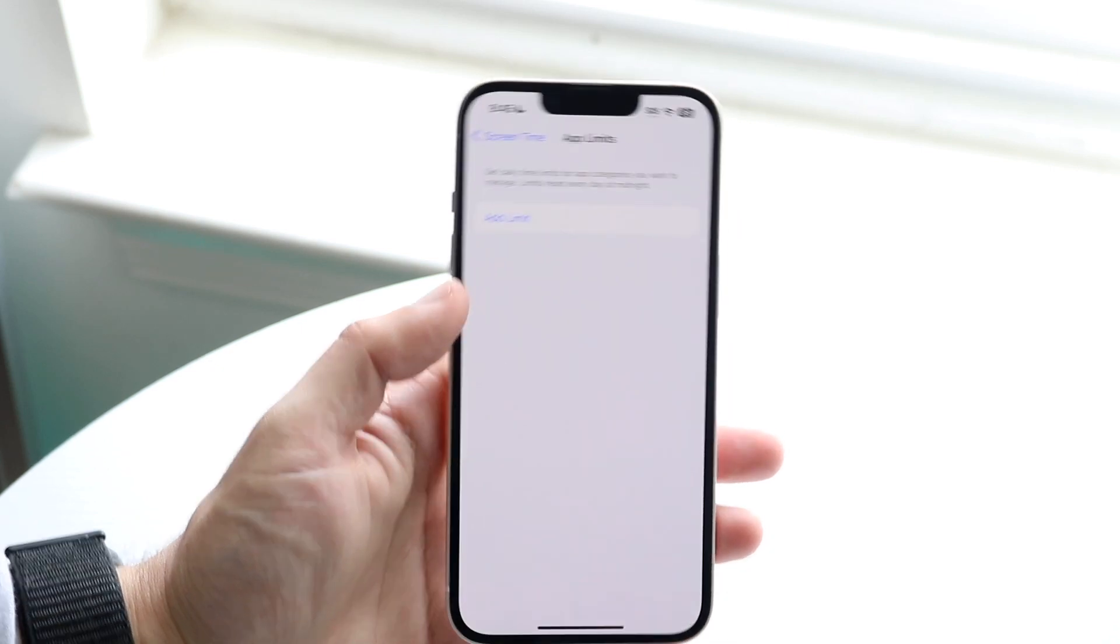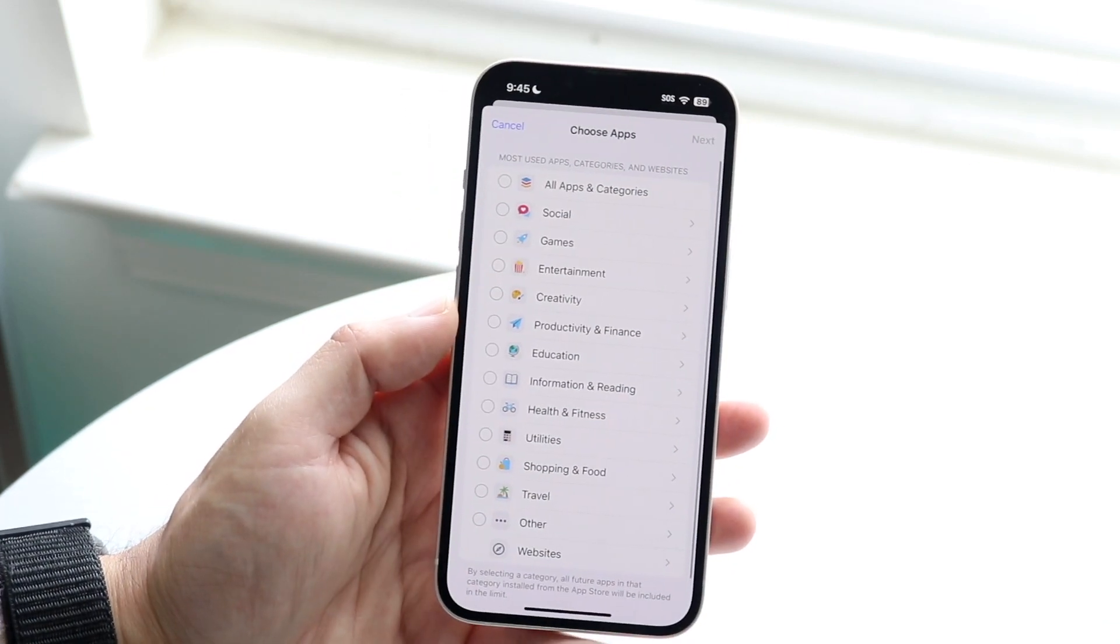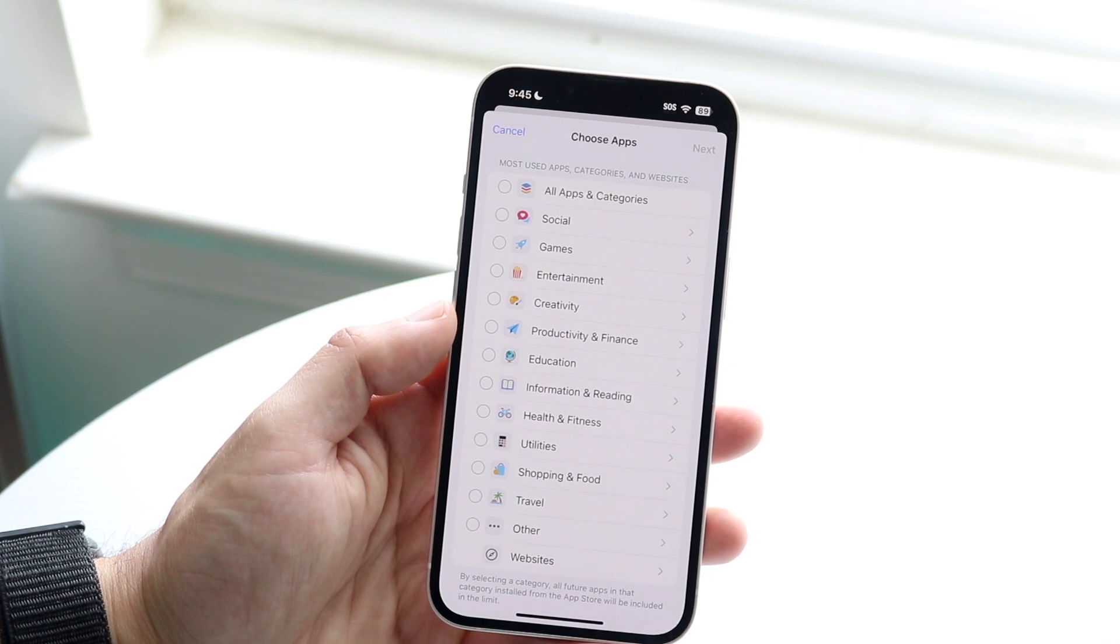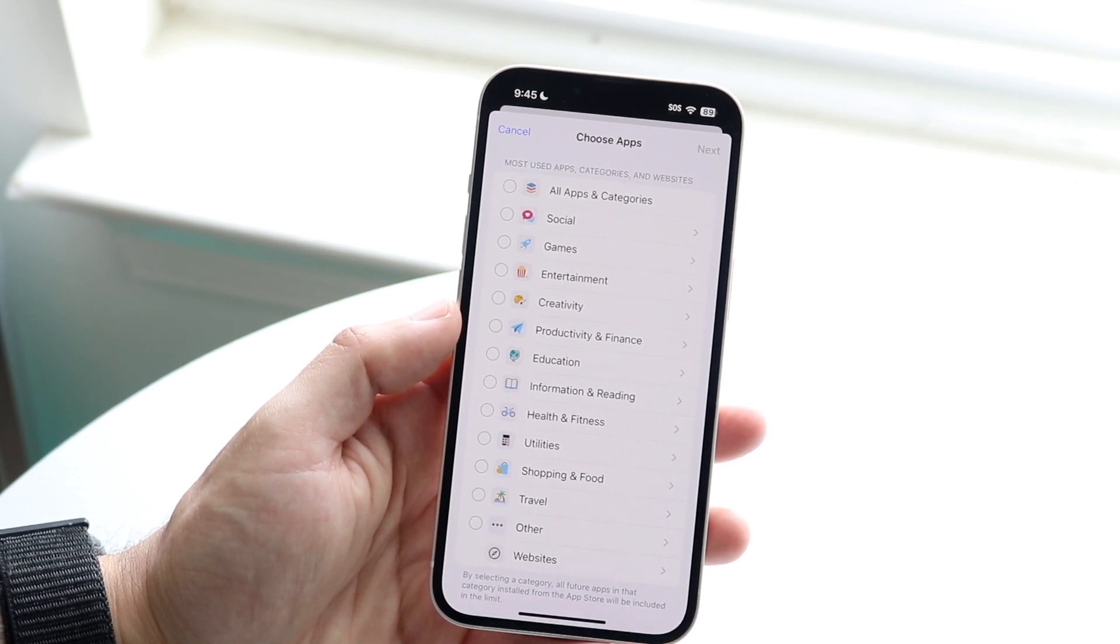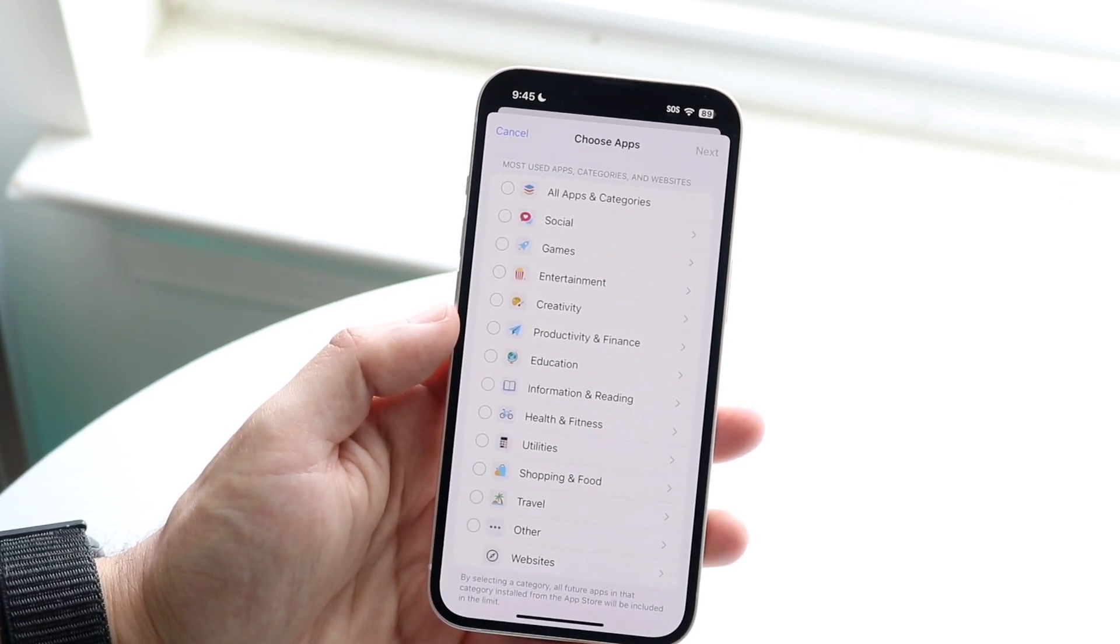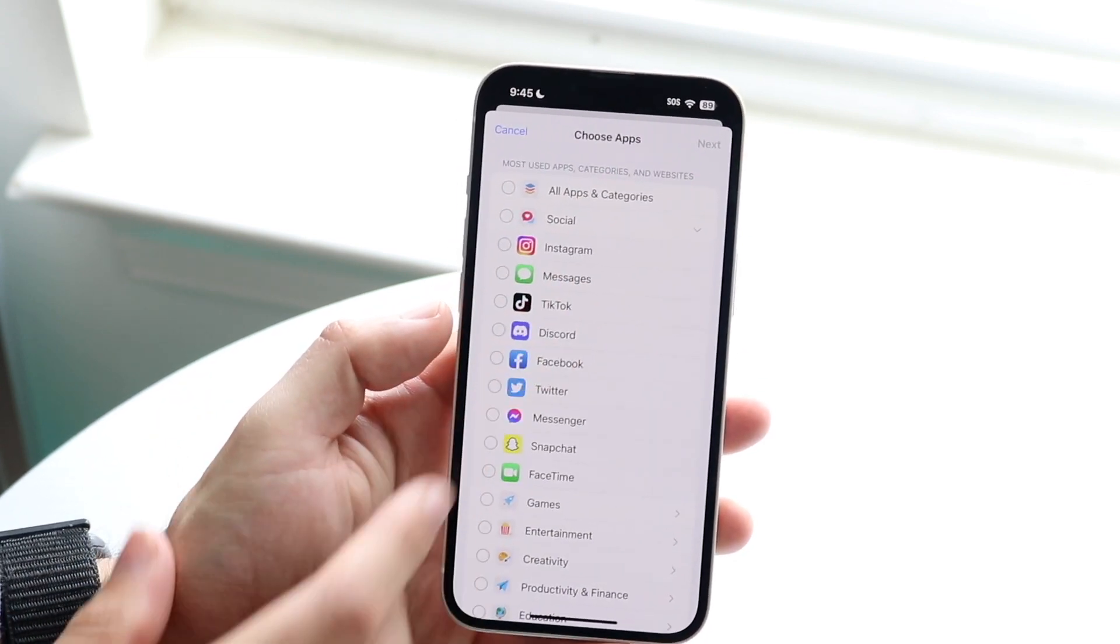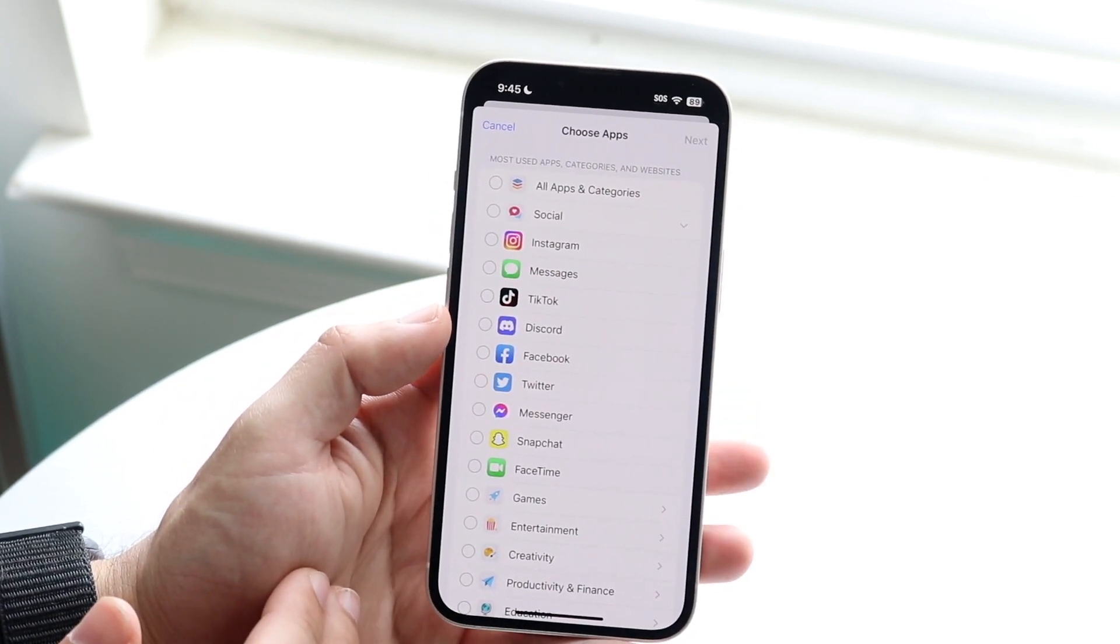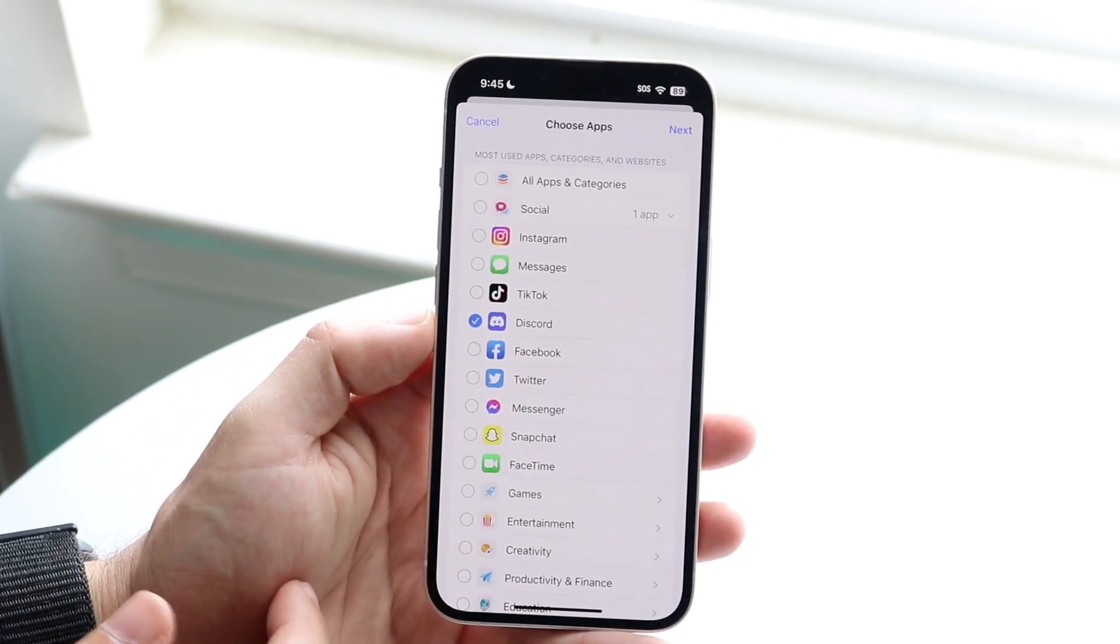So what we can do here is we can add an app limit right here. You can choose a specific website or choose whatever. You can go ahead and choose whichever specific panel you want to have shown up. So in this case, if we wanted certain social media applications to basically just be limited, let's just use Discord as an example.